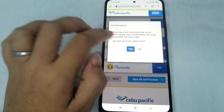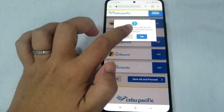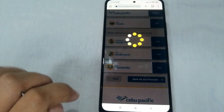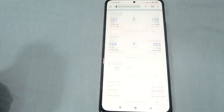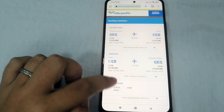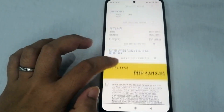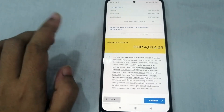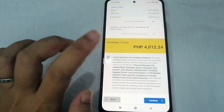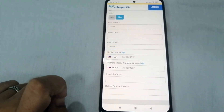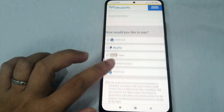If asked whether you want to order add-ons, select 'No.' When prompted to confirm you want to continue without add-ons, click 'Yes.' After this, you can see your booking summary. The booking total is four thousand twelve pesos and 24 centavos. Click it and then continue.